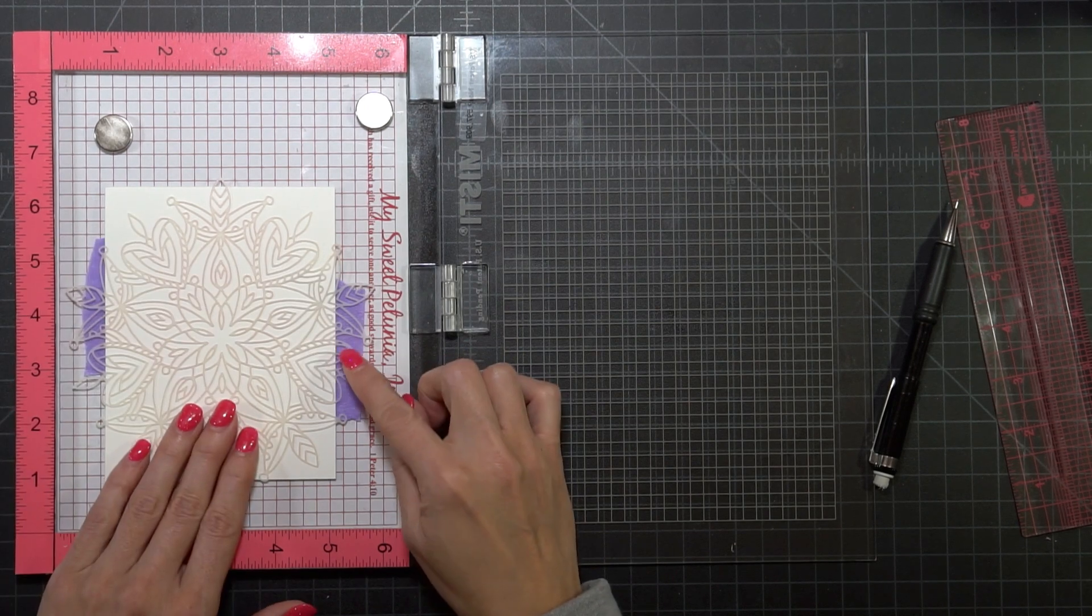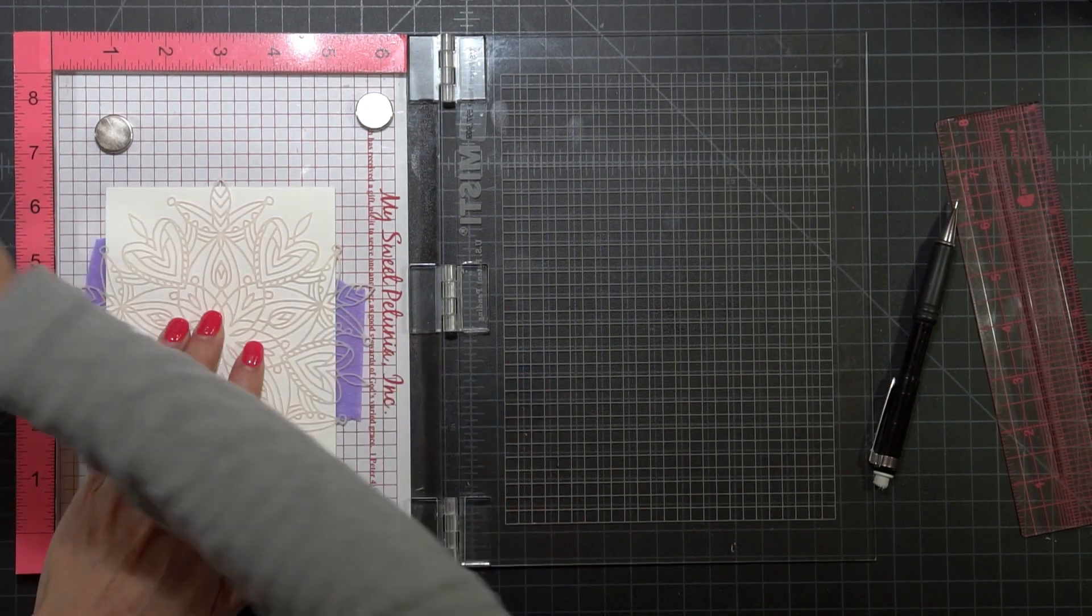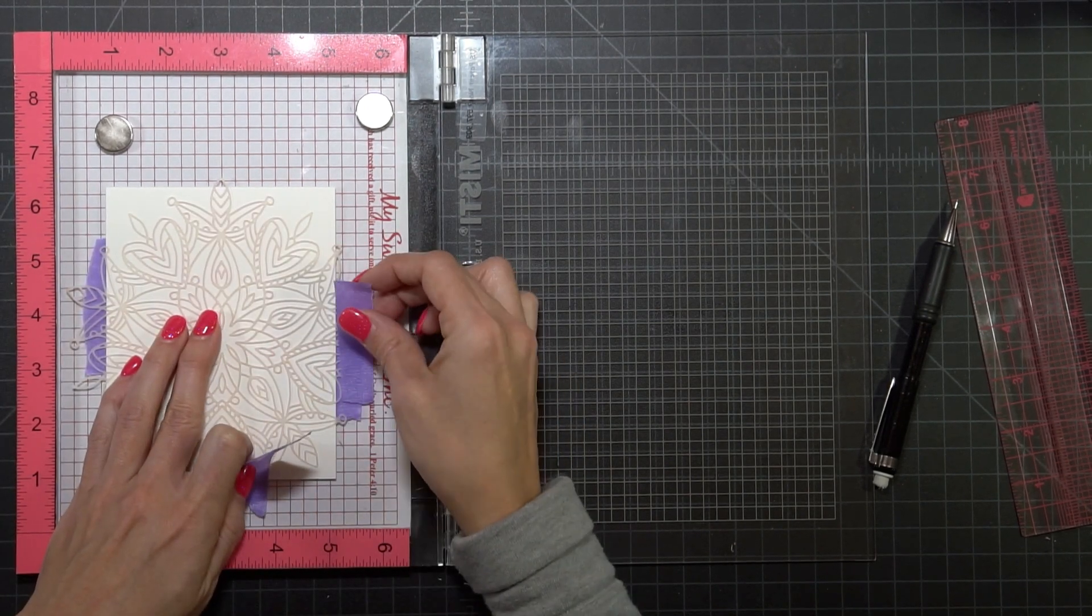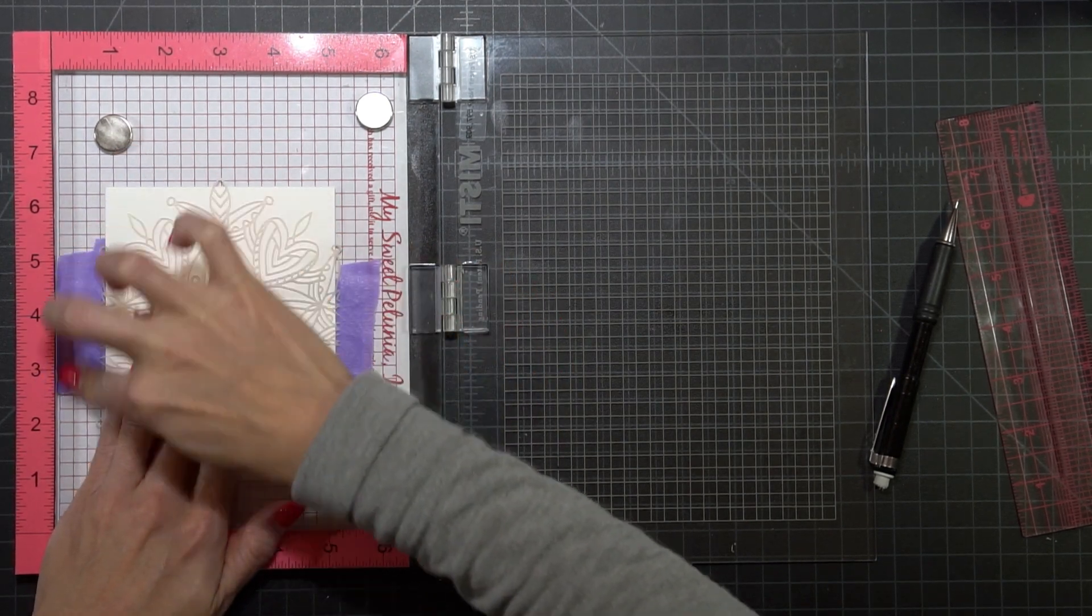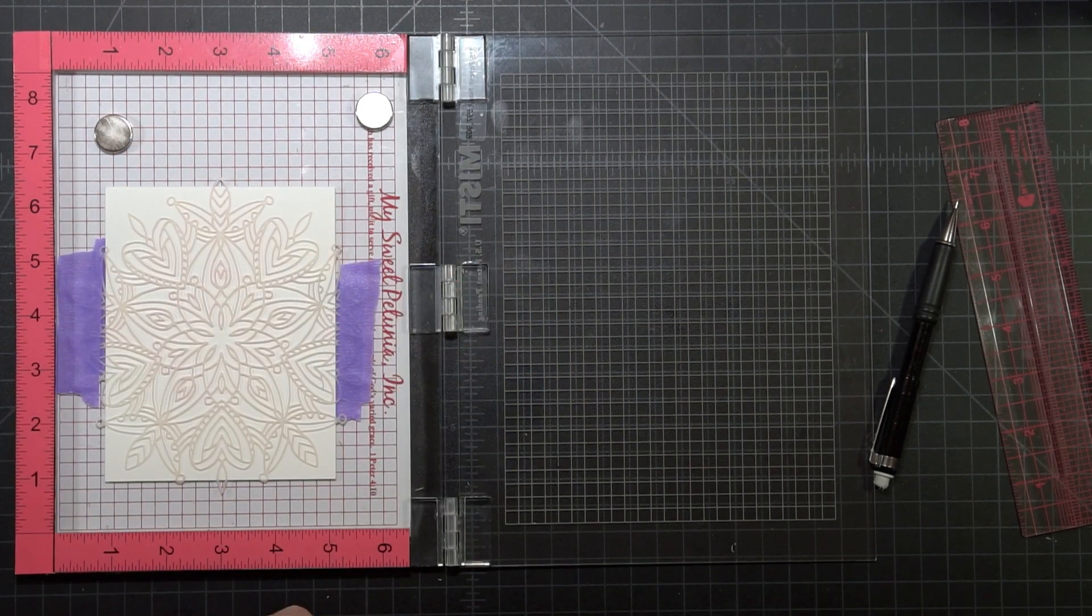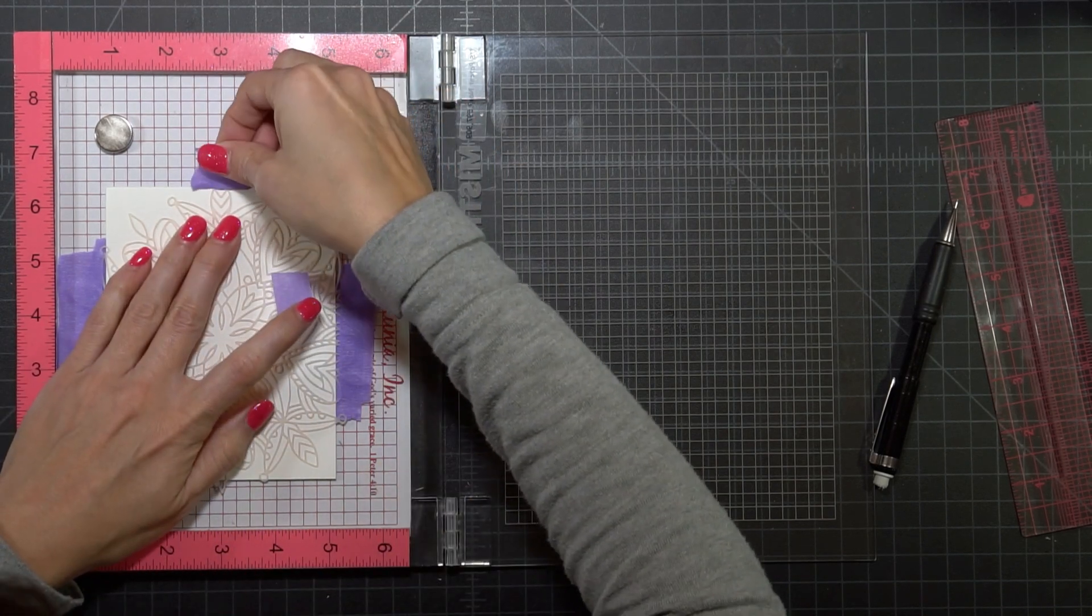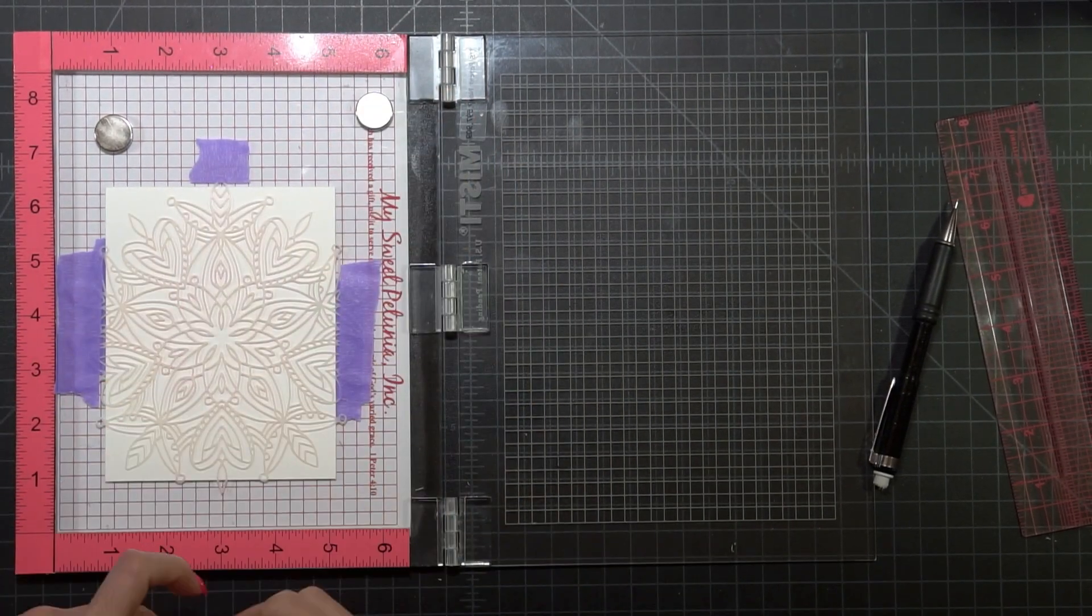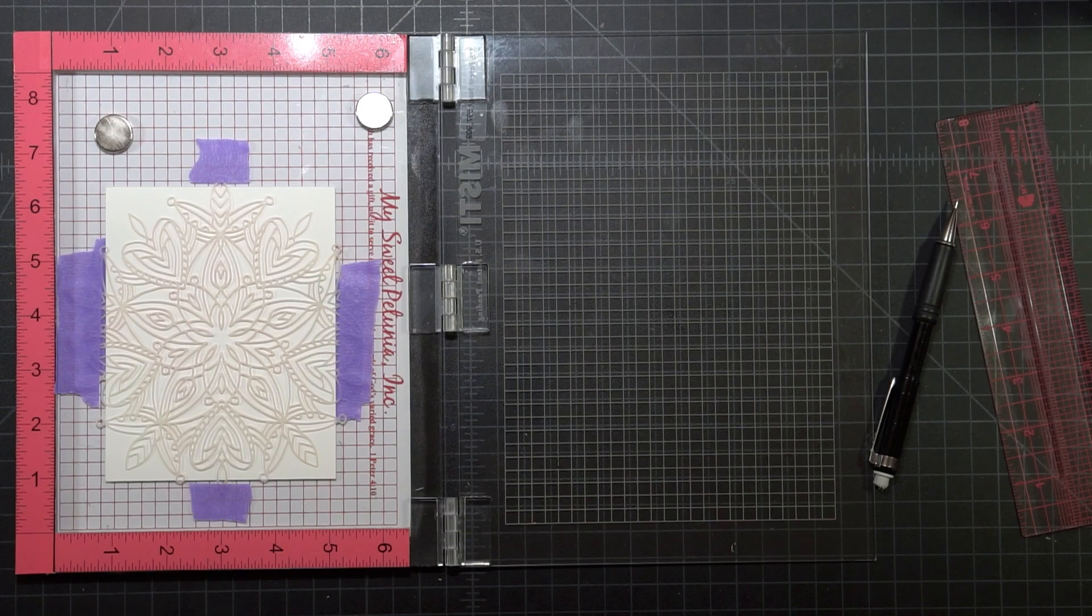Once I have the stencil lined up and I'm using the Simon Says Stamp Heart Mandala stencil, I'm going to tape down any of the edges that are overhanging the cardstock.